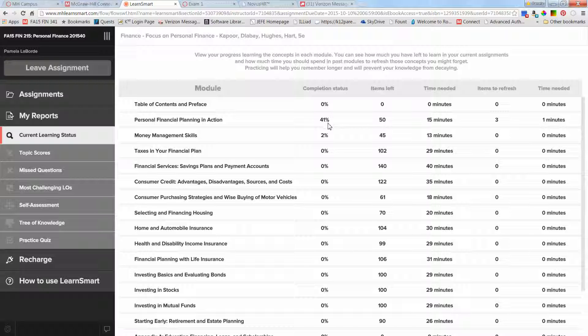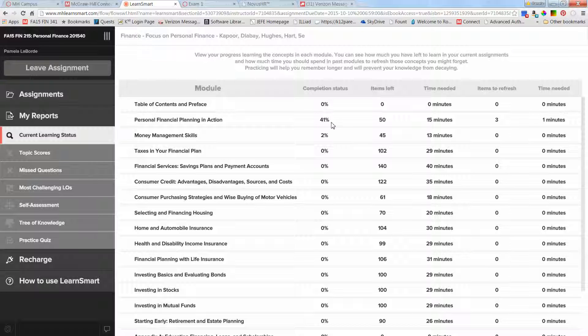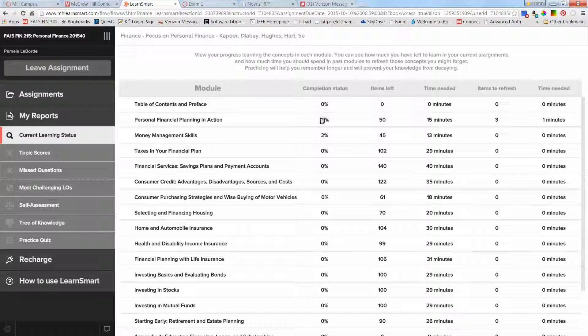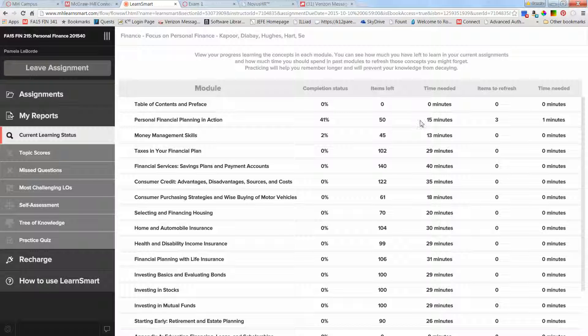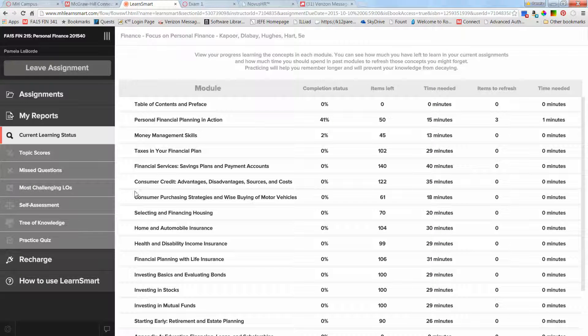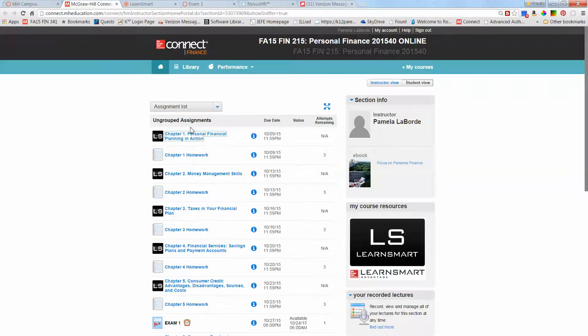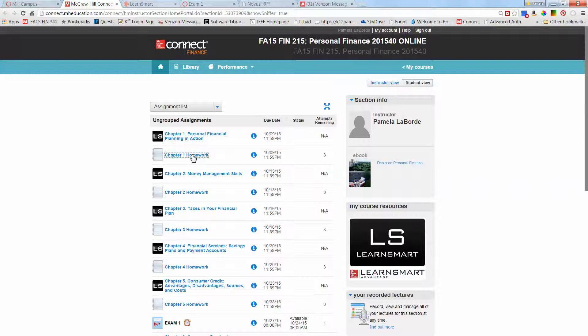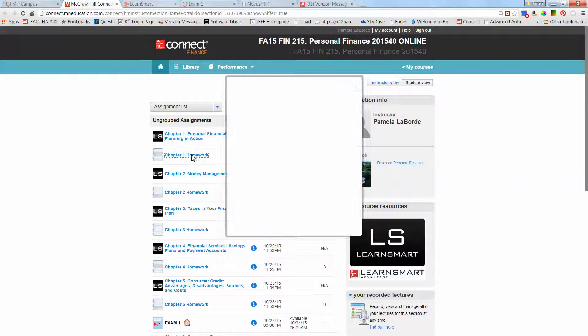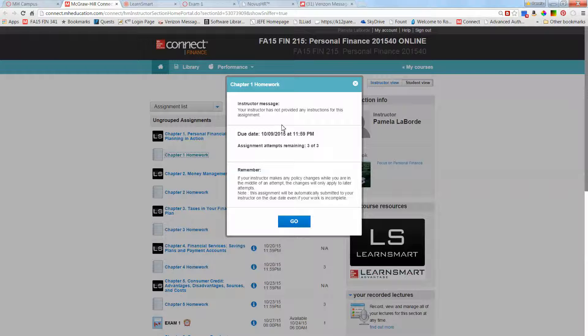This is a percentage so obviously the highest you can get is 100%. You've got 14 chapters I want you to read and study and do those LearnSmarts for. Your goal I suppose is to try to get 100% on each of those. This tells you how many items you have left and how many minutes they project it will take.